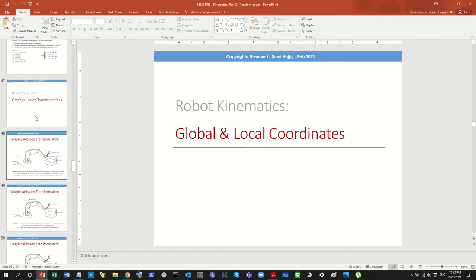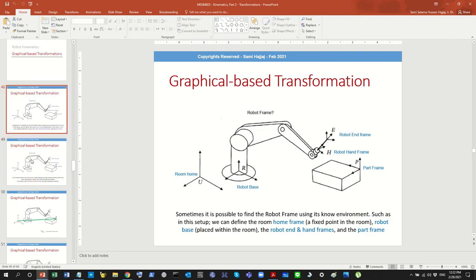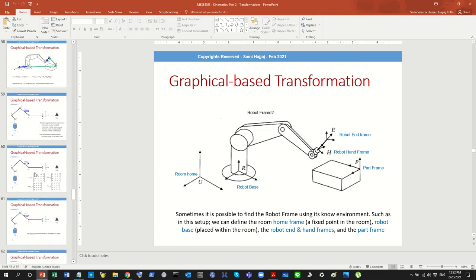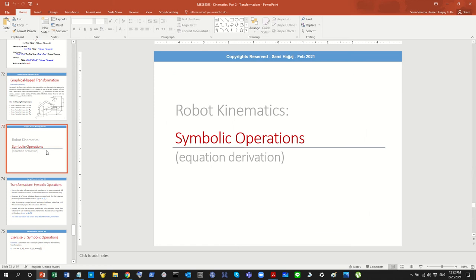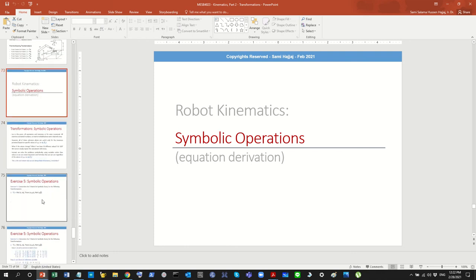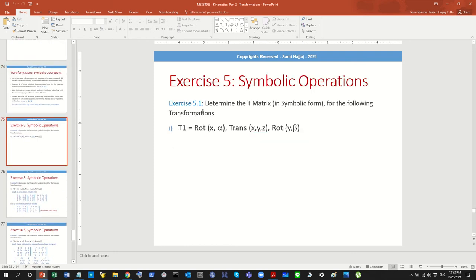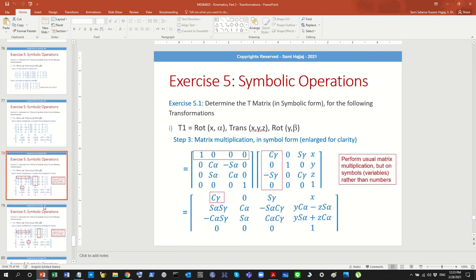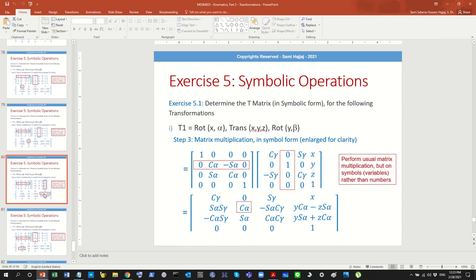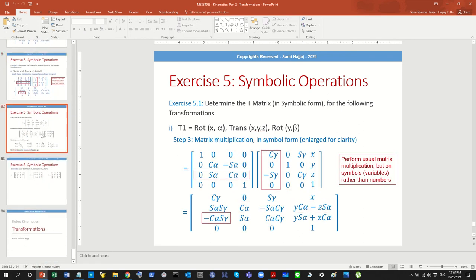We also talked about graphical-based approaches — when you have a diagram, how do you work with it — and solved a number of examples. Finally, we talked about symbolic operations, which is really the purpose of doing kinematics: to perform various operations using equations rather than unique values. We developed matrices using symbolic variables and found corresponding matrices.